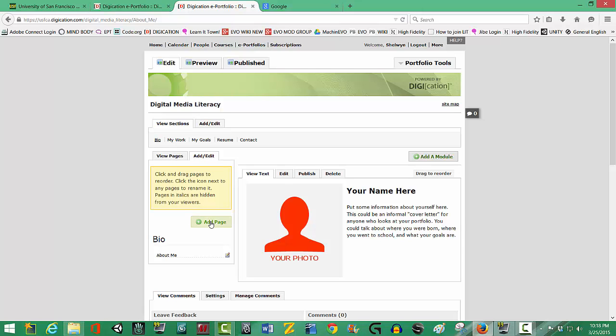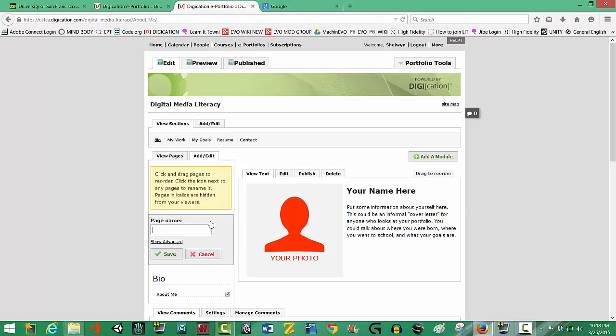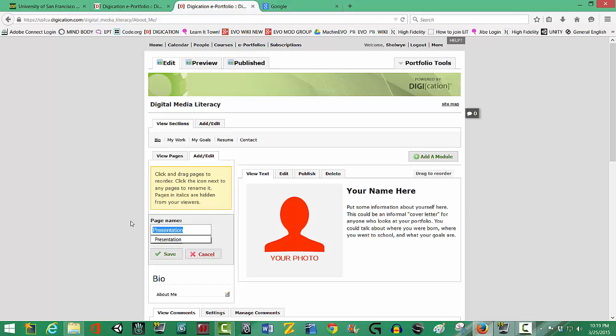We're going to add a page and we're going to call this page Presentation. We're not calling it Cal because we want it to be the skill you would want to present in your resume.